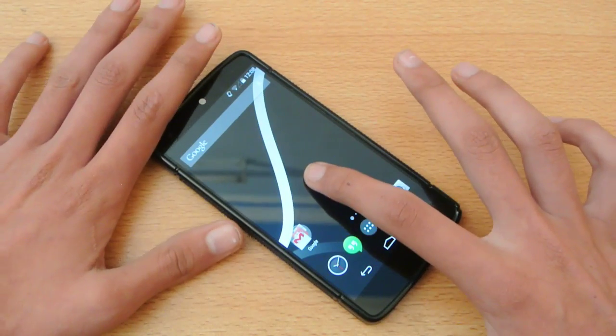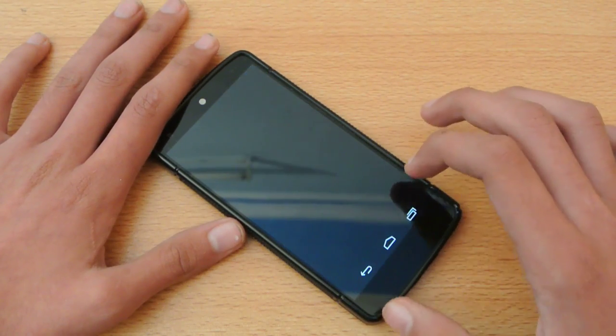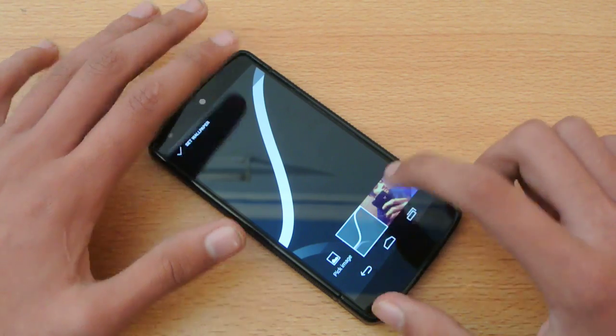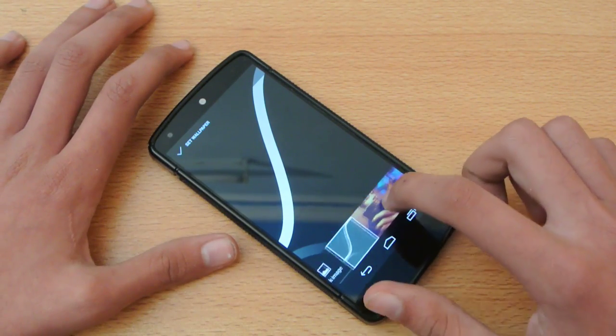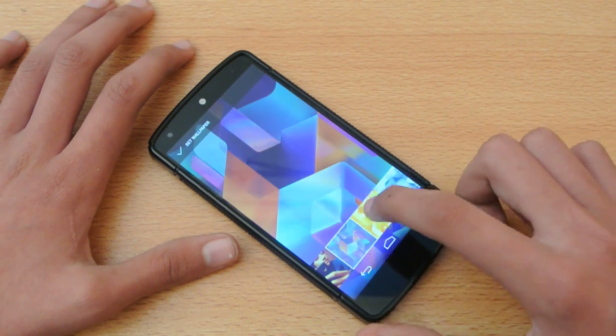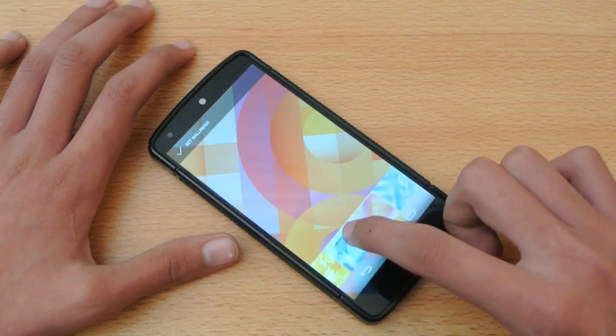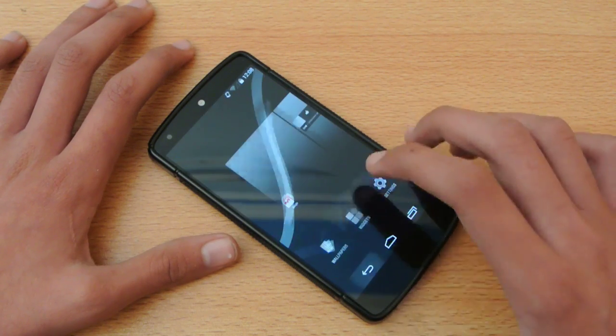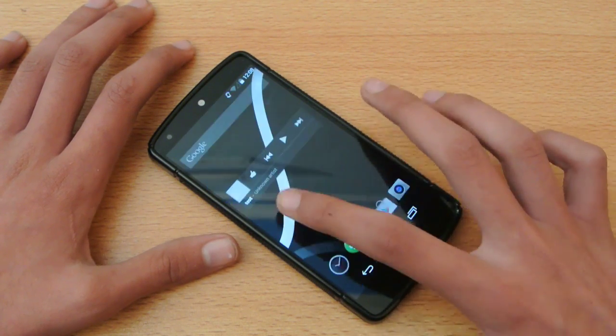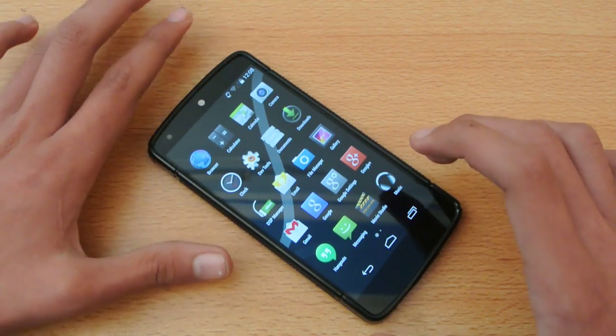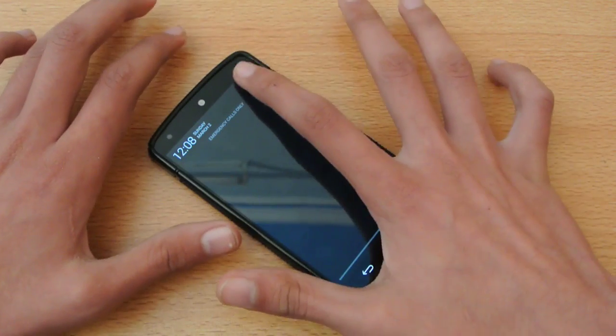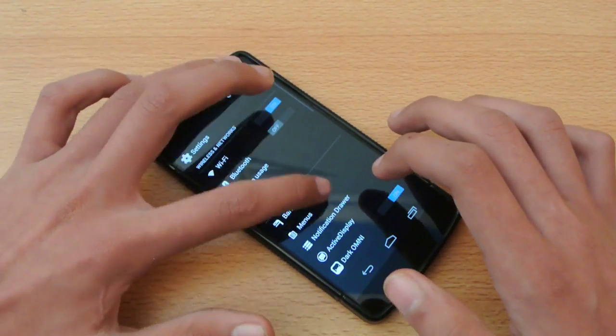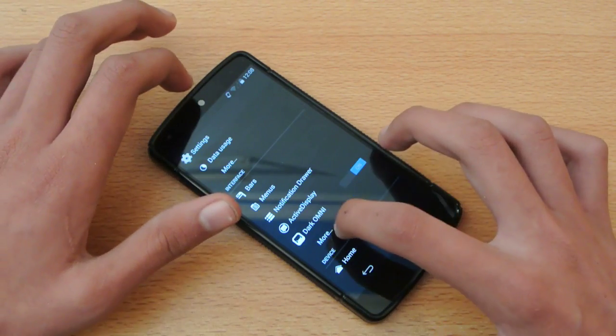And also we do get only one wallpaper with this ROM which is the Mac K ROM wallpaper and the other wallpapers are just the KitKat ones. As you can see these are the KitKat ones. And one more thing is that we don't get the theme option with this ROM even though it's based on the KitKat CM11. It doesn't come with the theme option.